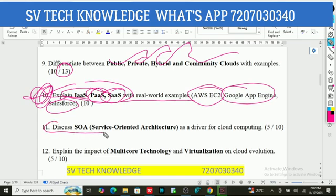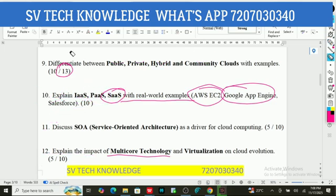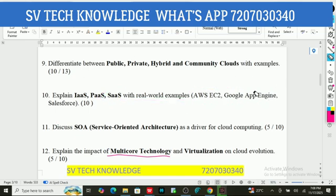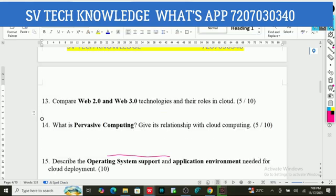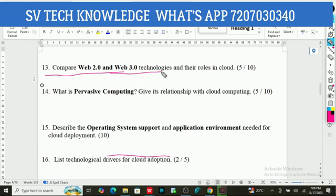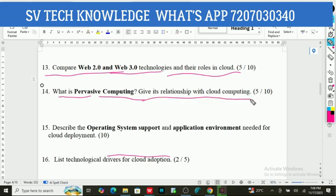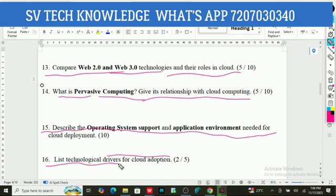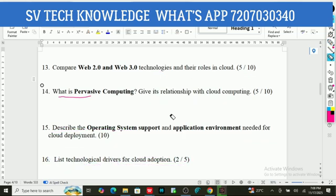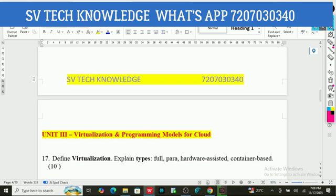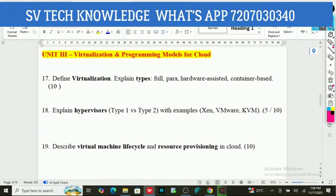Discuss SOA — Service Oriented Architecture. Explain the impact of multi-cloud technology and virtualization on cloud evolution. The 9th and 10th questions are the most important. Also: compare Web 2.0 and Web 3.0 technologies and their roles in cloud; what is pervasive computing and its relationship with cloud computing; describe the operating system support and application environment needed for cloud deployment; list technological drivers for cloud adoption. These are the eight important questions from unit two.